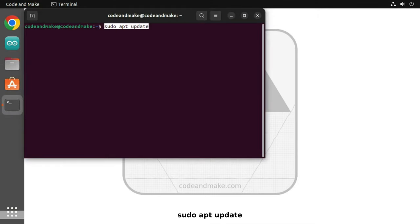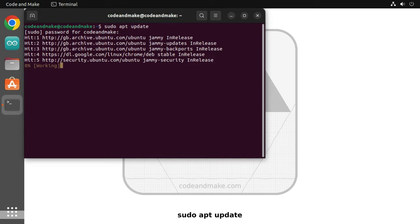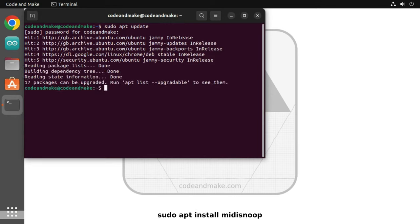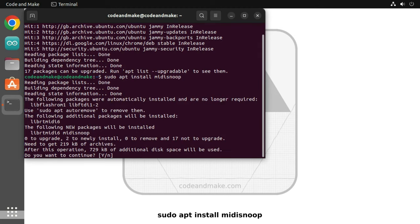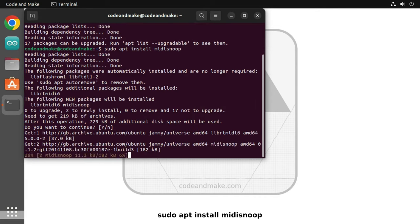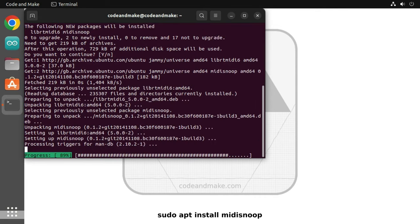Type sudo apt update, press enter and enter your password if prompted. Then type sudo apt install MIDI Snoop and press enter. When prompted, press Y to continue with the installation.